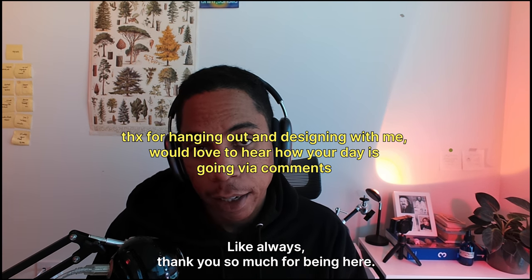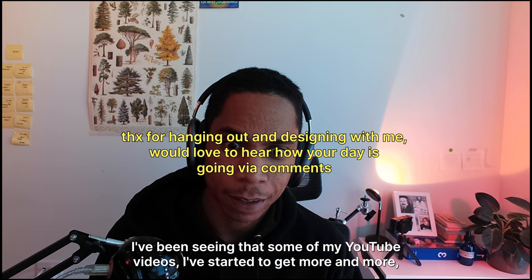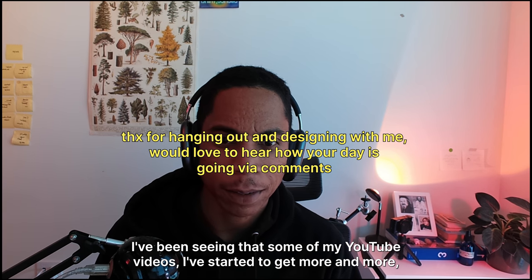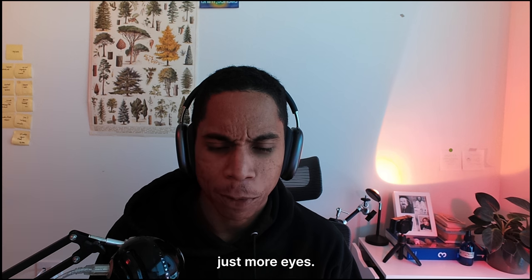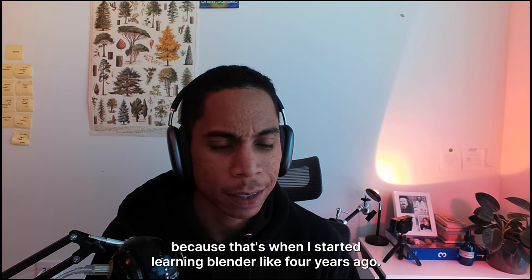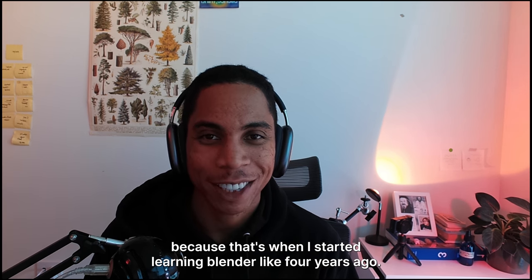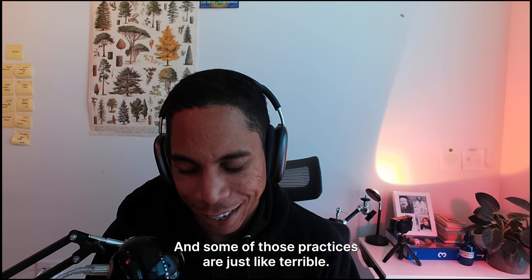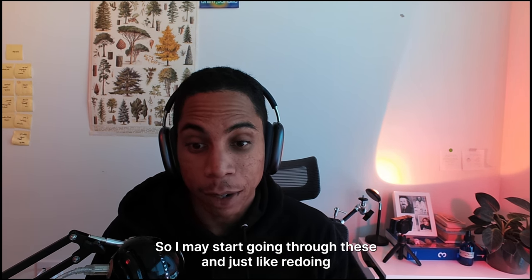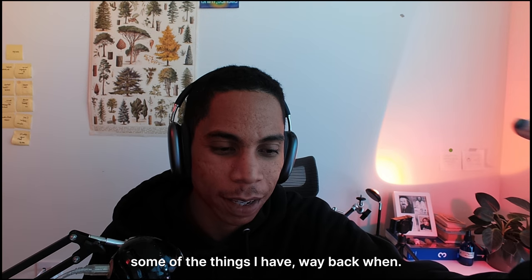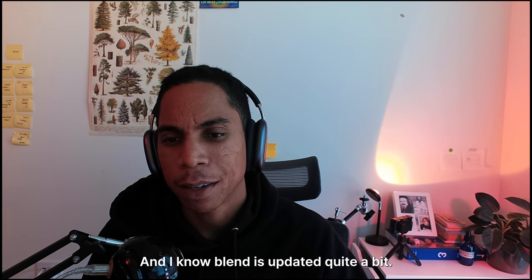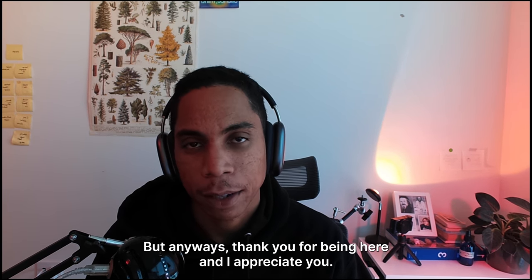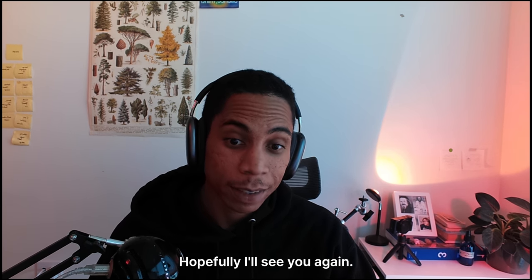Like always, thank you so much for being here. I've been seeing that some of my YouTube videos have started to get more eyes, and it's interesting because it's when I started learning Blender like four years ago and some of those practices are just terrible. So I may start going through these and just redoing some of the things I've learned way back when. I know Blender's updated quite a bit, but anyways thank you for being here and I appreciate you. Hopefully I'll see you again.